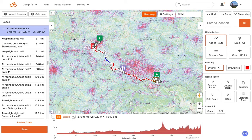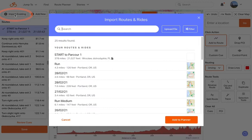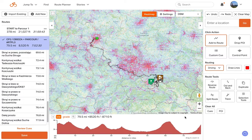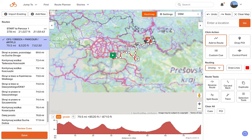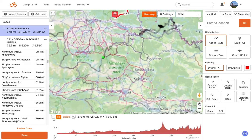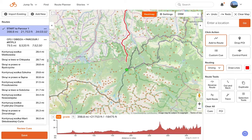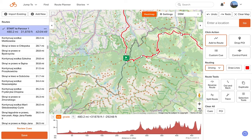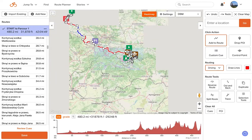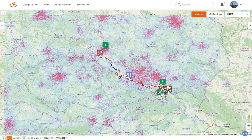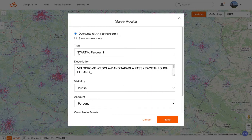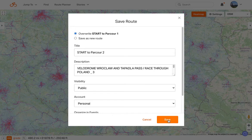Now I'm ready to import parkour 2. I'll go back to the upper left corner, select Import Existing, type in RTPL3 again, and select CP2. Add to planner. I now have my start to parkour 1 route and the new CP2. I'll click 'start to parkour 1' to select my previously planned route, click along the path I'd like to take, and when satisfied, click the green start marker representing the start of parkour 2. Now I have the start all the way through parkour 2 as one route. I'll click save and overwrite the original route.